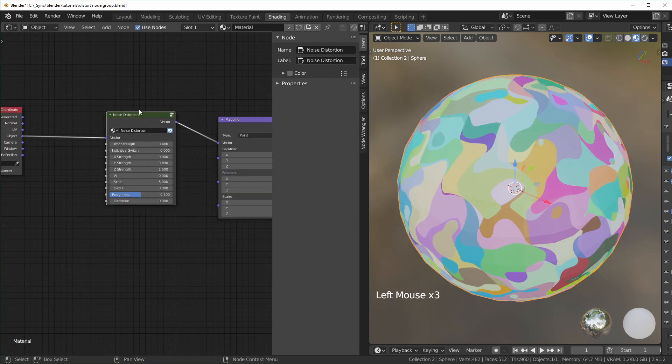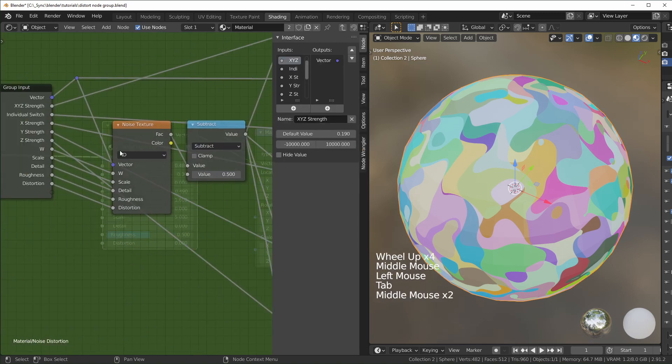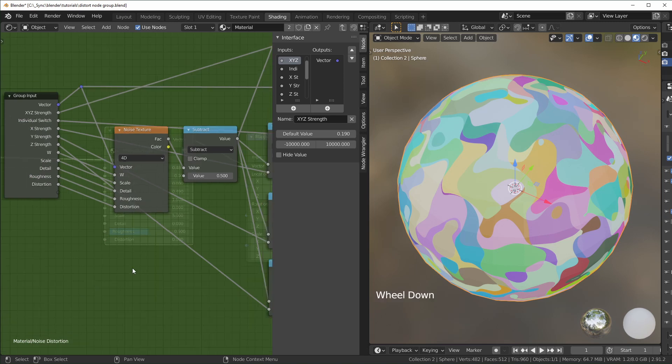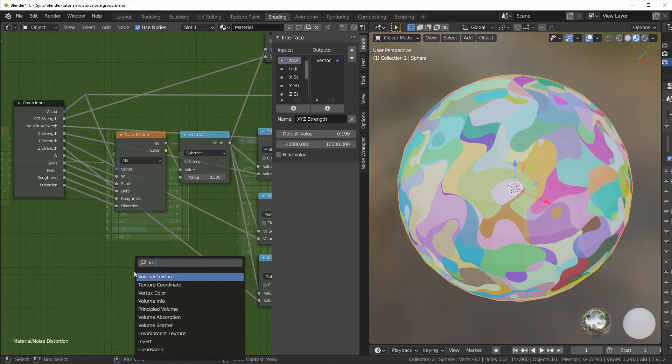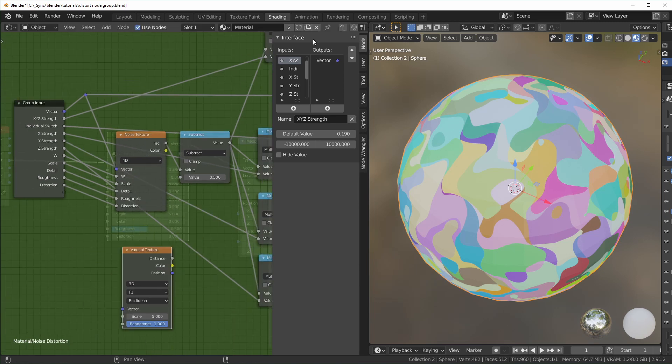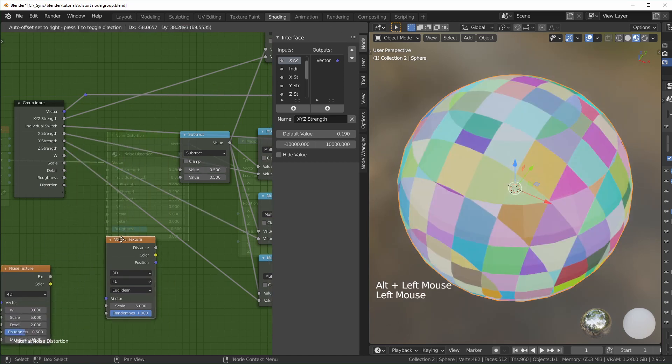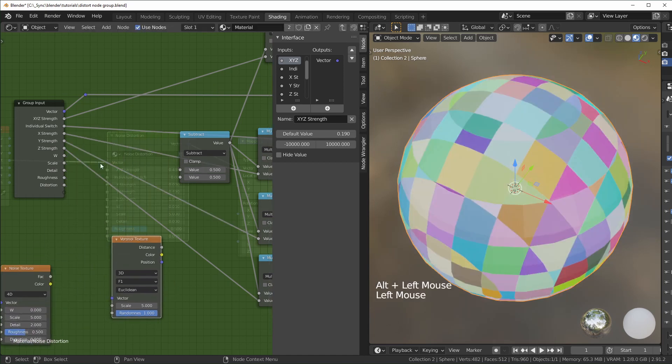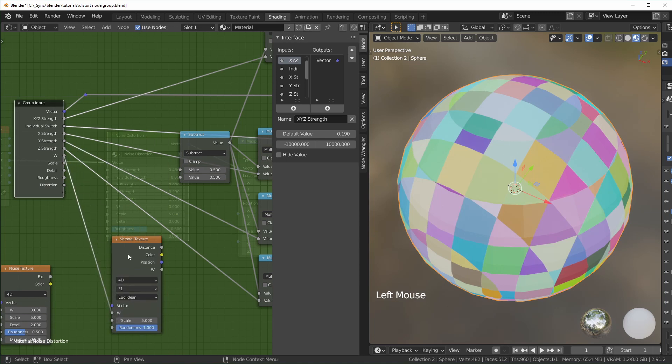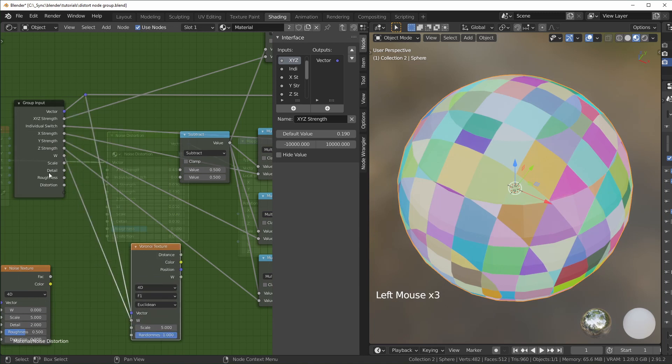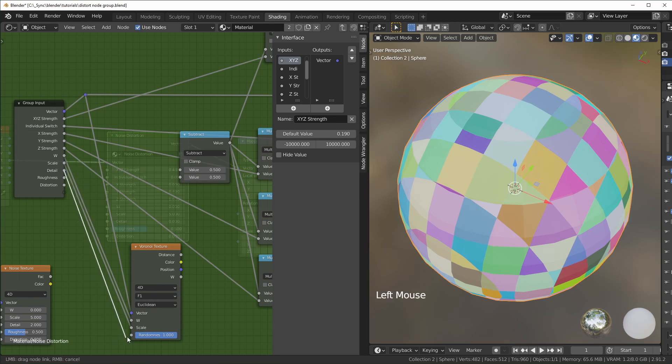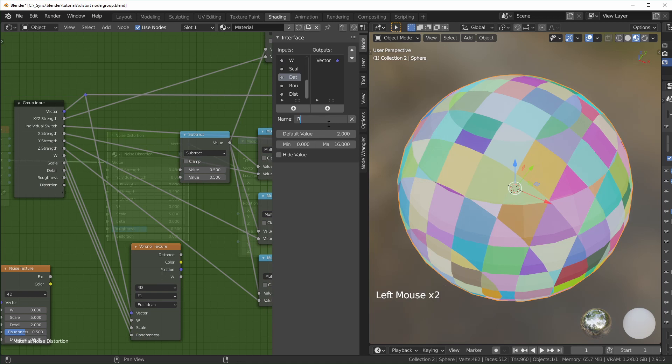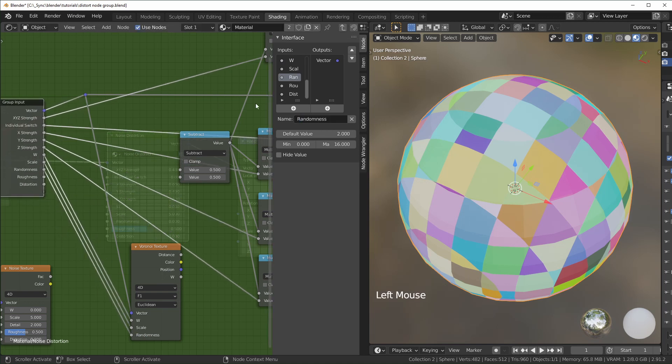The cool thing about using a node group like this is you can actually come in here and replace the noise texture with any other texture you want. The other one I like to use is the Voronoi texture. If you wanted to replace that, you'd basically have to remove that and plug everything else back in here. You could change this to 4D, plug the W in - you might need to change a few things. You'd have to get rid of a few of these options and change them around. You could keep scale, but we're not using detail, roughness, or distortion. I'll plug detail in and change that to randomness.